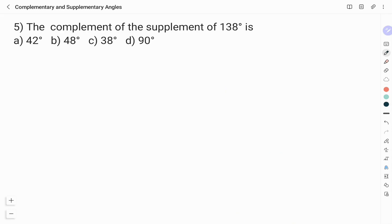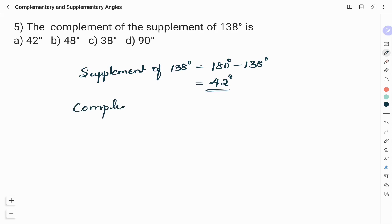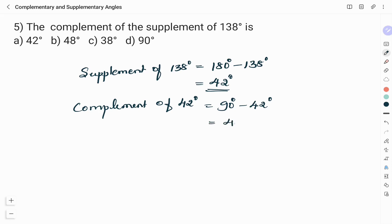Next question: The complement of the supplement of 138° is: A) 42°, B) 48°, C) 38°, D) 90°. First, find the supplement of 138°: 180° minus 138° equals 42°. Now find the complement of 42°: 90° minus 42° equals 48°. Therefore, the right answer is option B, 48°.